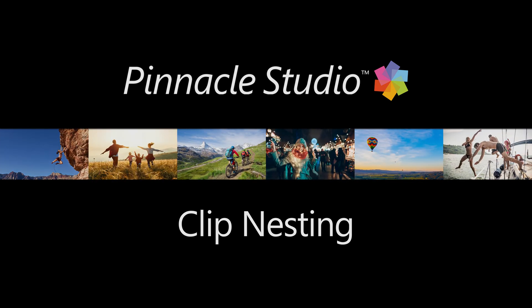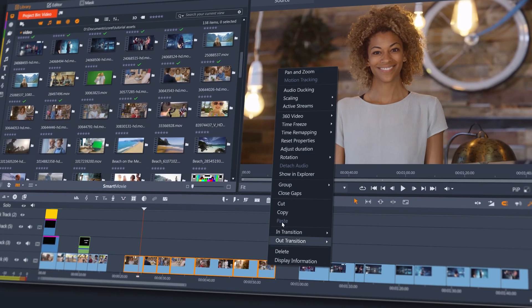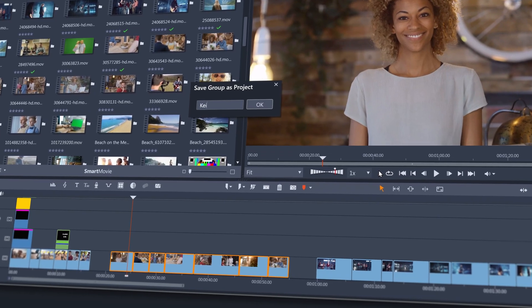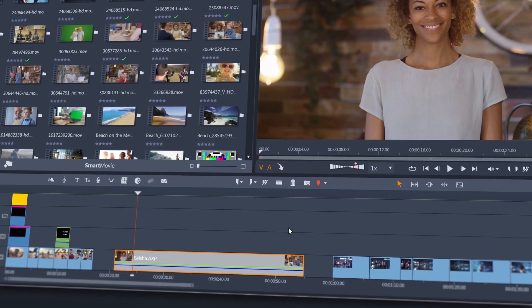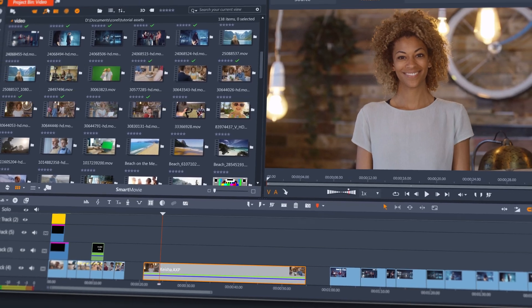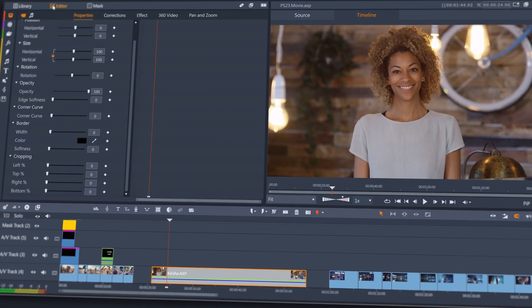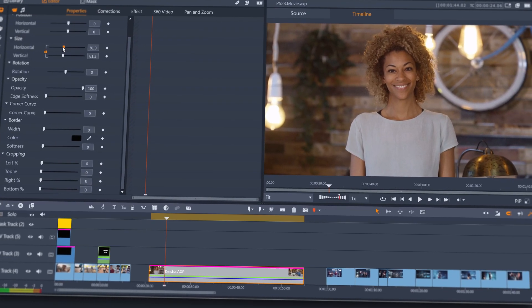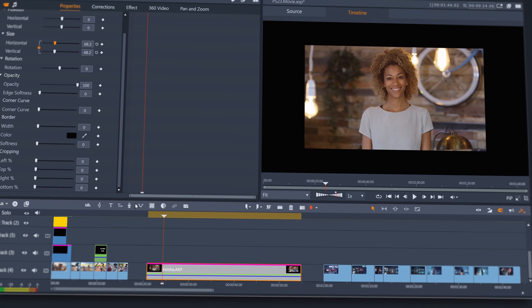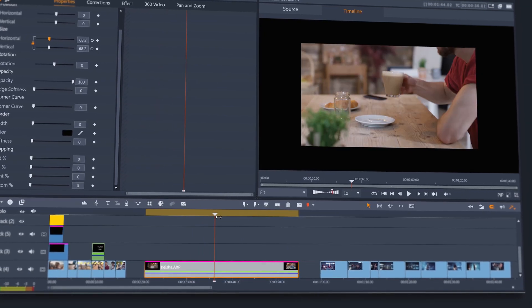Pinnacle Studio 23 adds a great new feature to speed up your workflow and keep your projects organized – clip nesting. You can group any number of clips on your timeline and send them to a sub-project, which provides the ability to apply effects or property changes to the whole nested project.